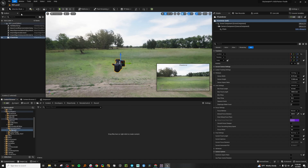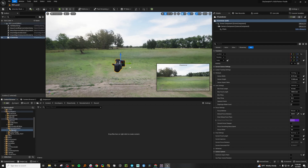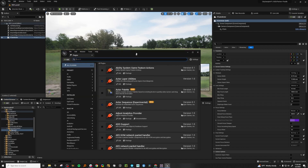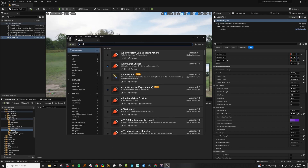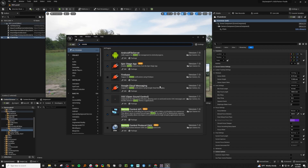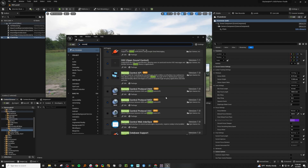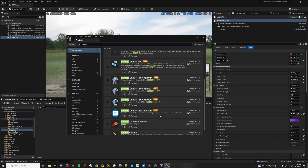The first thing we want to do is go up here to plugins. If you type remote control, you want to load the Remote Control API and the Remote Control Web Interface.